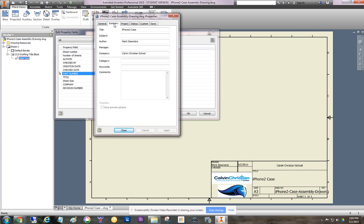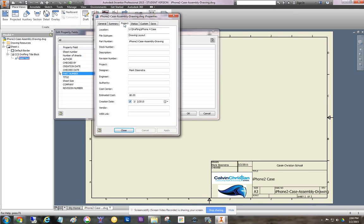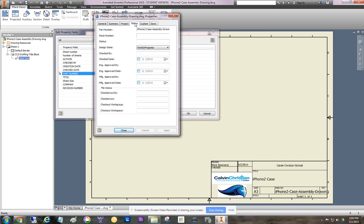Now that we're in iProperties, you can go in and you can change the title of the drawing, the author. Some of these other tabs allow you to change other things that show up on your drawing, including the dates and so on. So that's it. That's how you do it. Thanks.